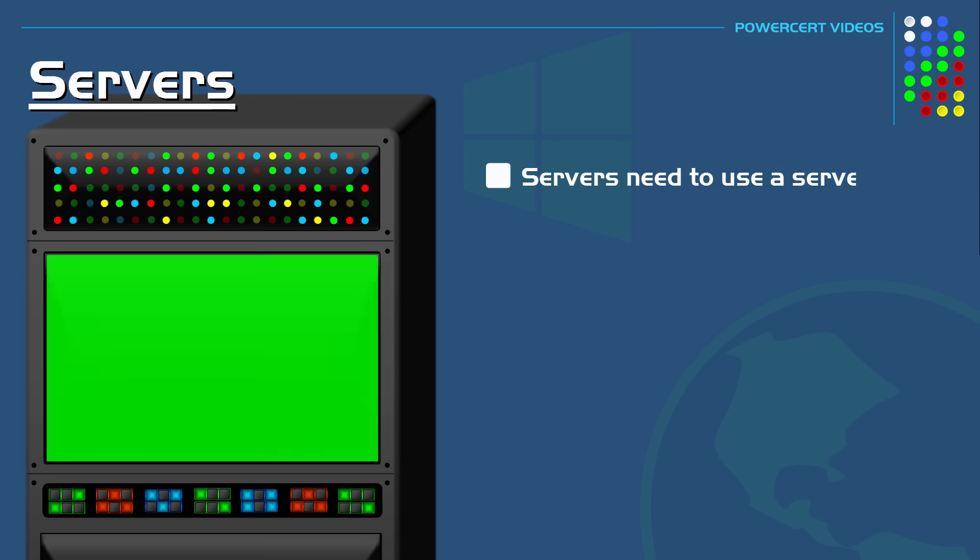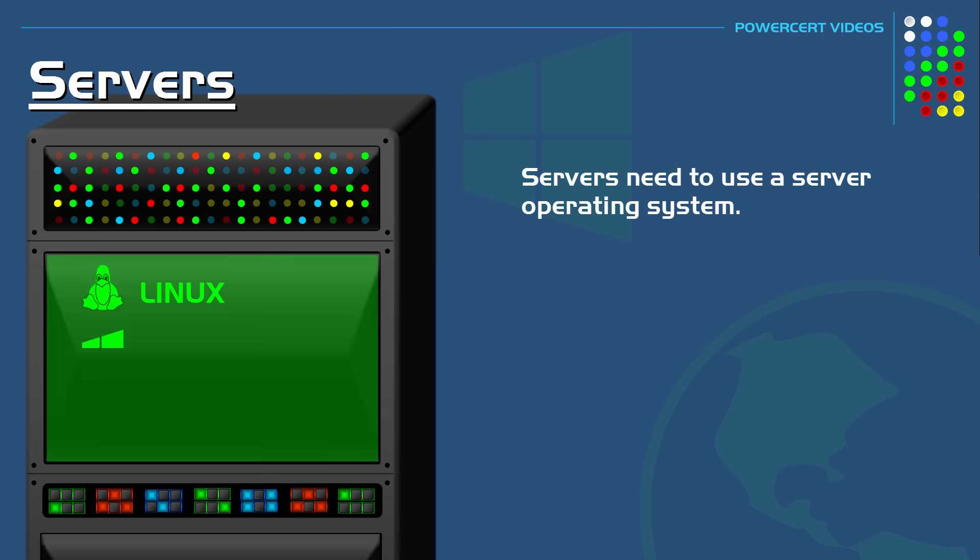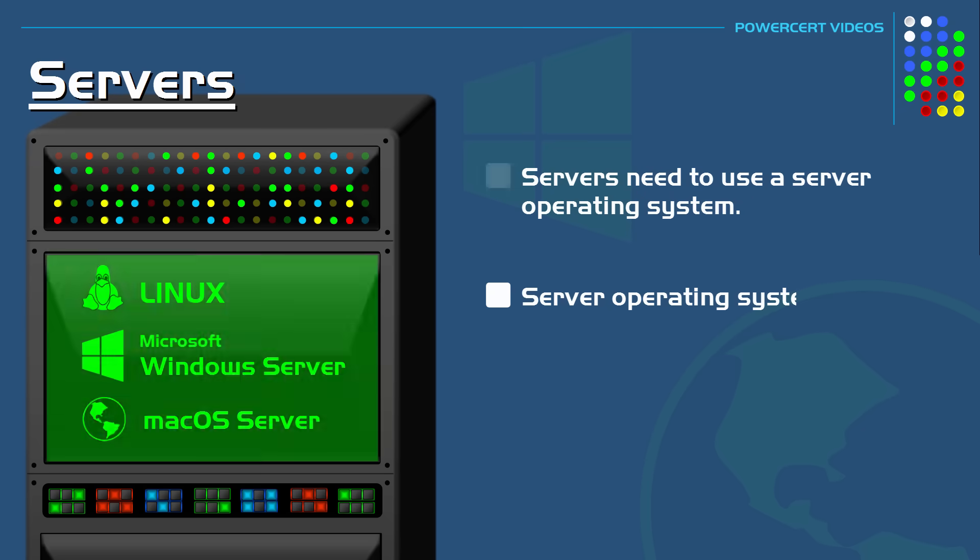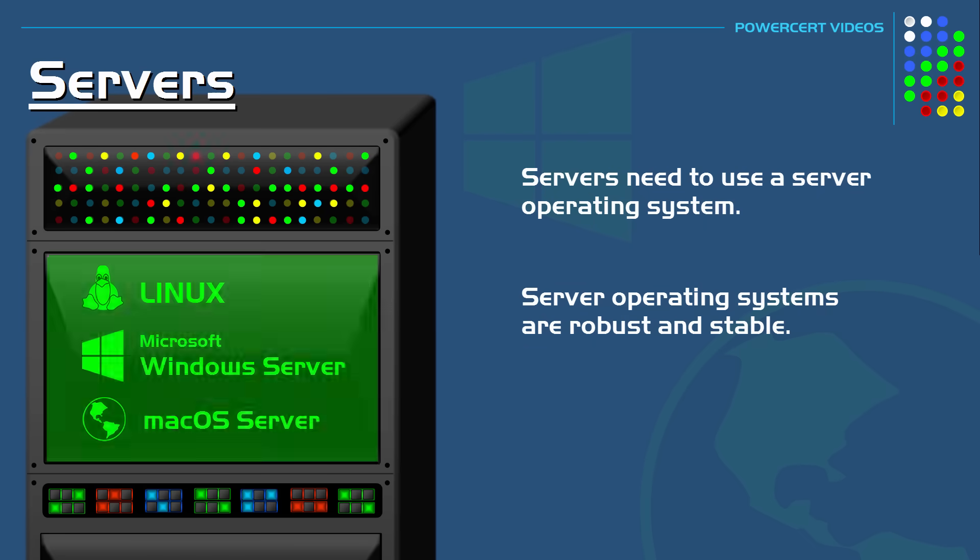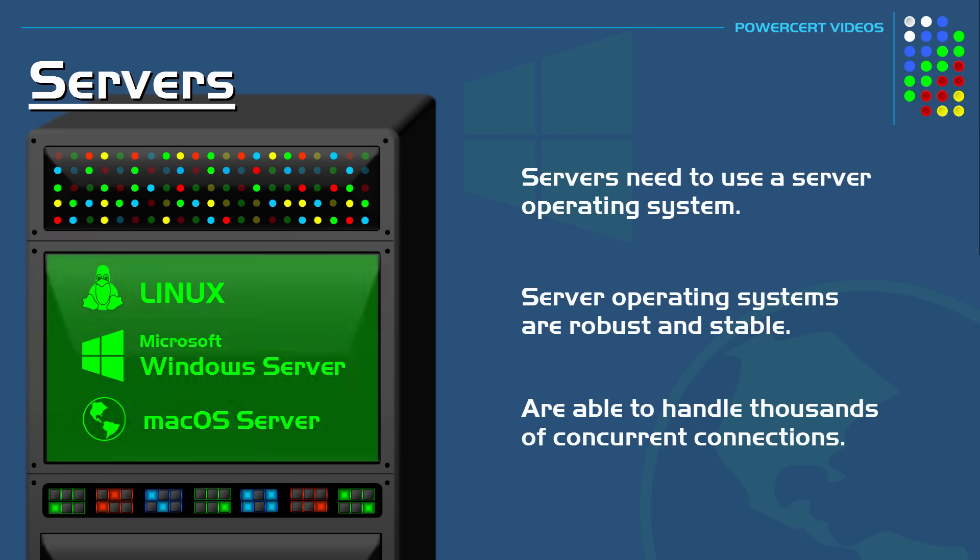A server also needs to use a server operating system, such as Linux, Windows Server, Mac OS Server, and so on. Server operating systems are robust and stable and they are designed to run non-stop and are able to handle thousands of concurrent connections.